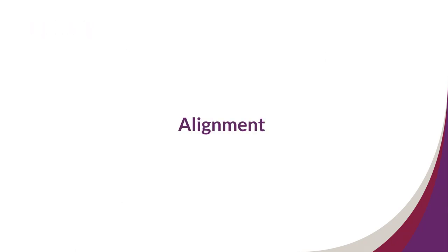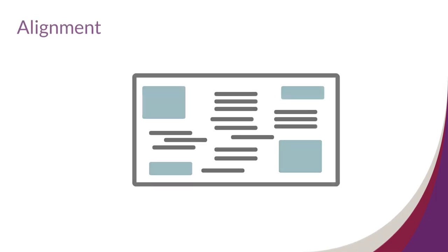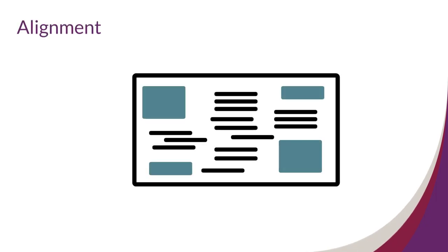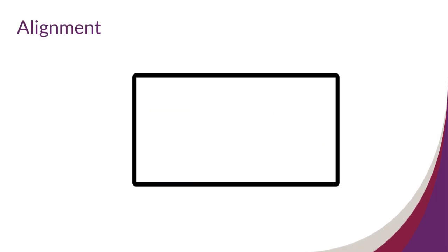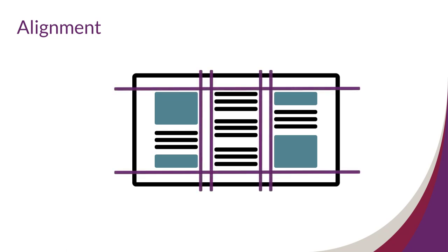Principle 2: Alignment. Every element on the page being visually connected to something else shows the principle of alignment. This means elements should not be floating out on their own and that elements should align with each other. Alignment helps create visual order for your audience.